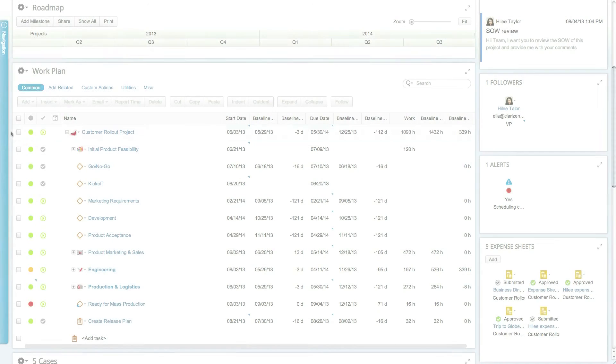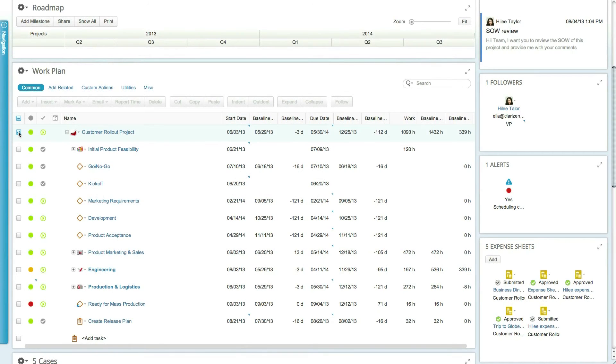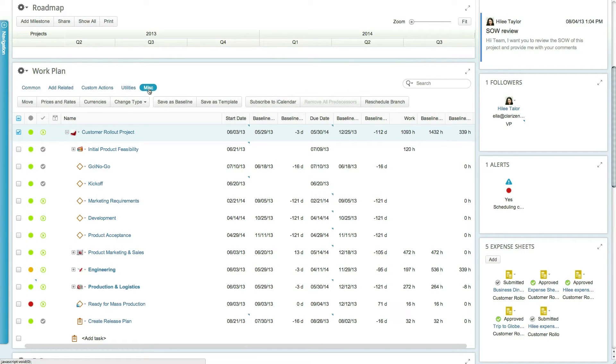You can set the project baseline at any time. To do so, simply select the project and click on the Save as Baseline action under the miscellaneous ribbon tab.